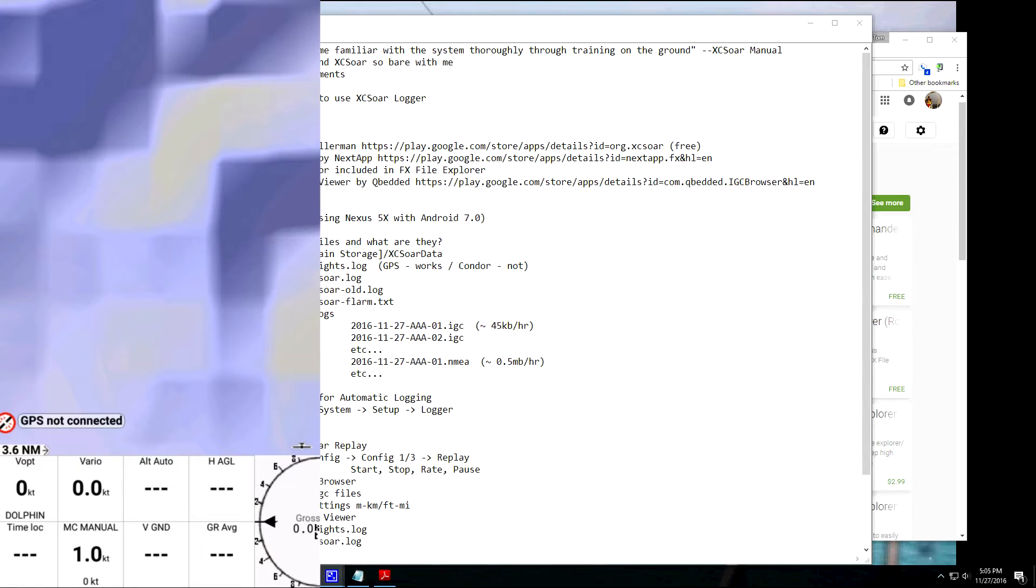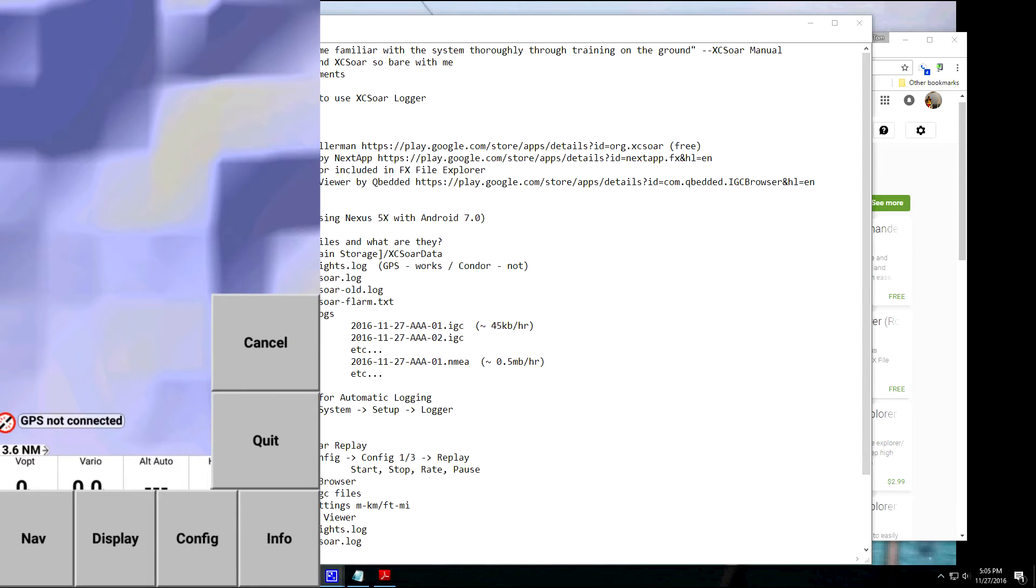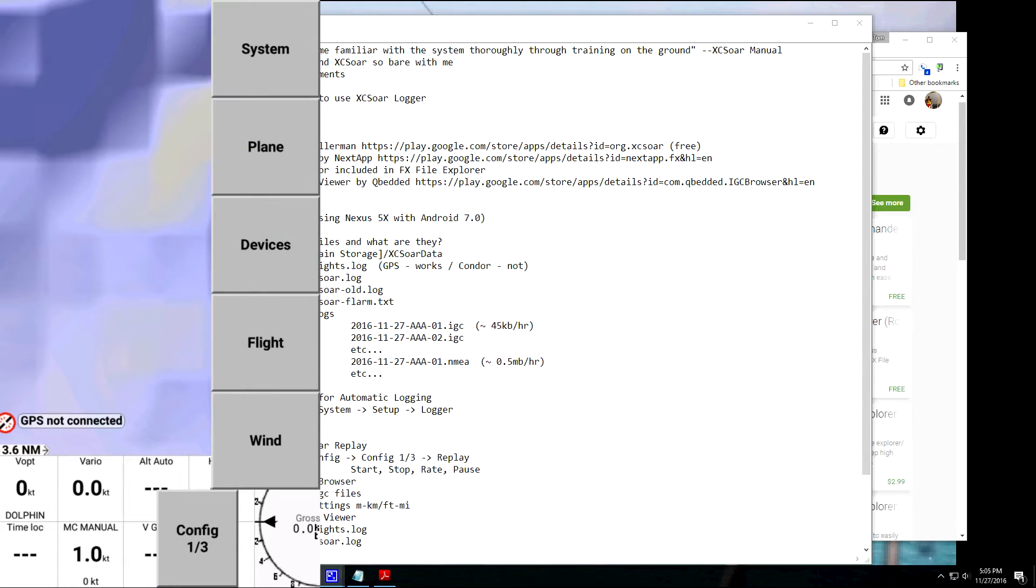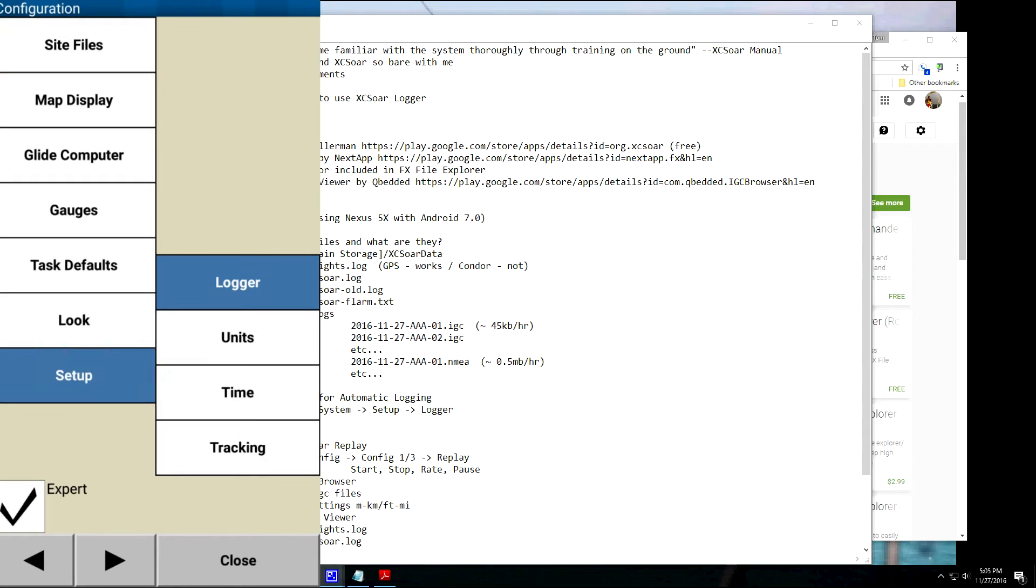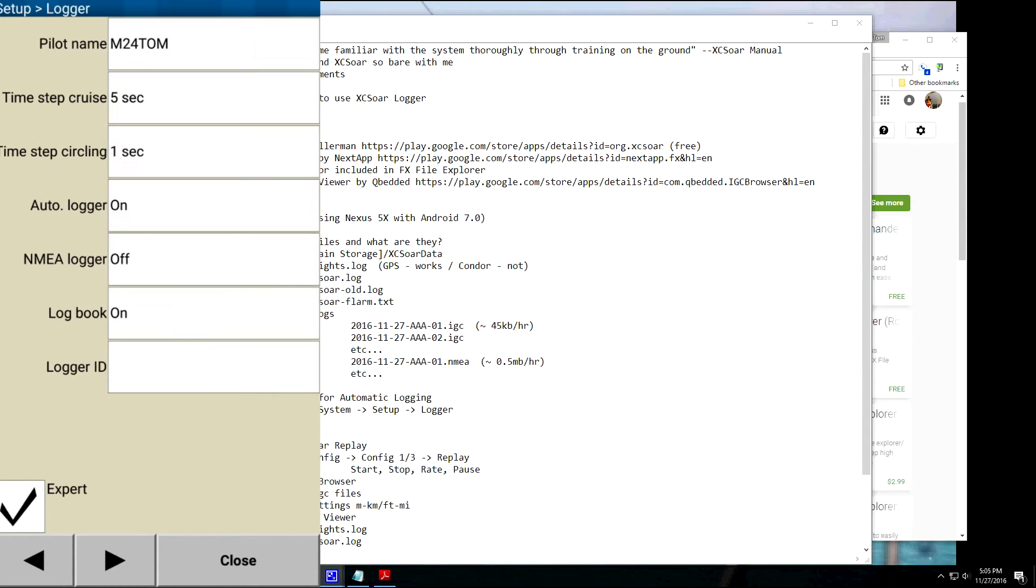Okay, so let's work on setting up XC-SOAR for automatic logging. So let's get rid of FX File Viewer and open up XC-SOAR. Apply. All right, go into Menu, click on Config, you want System, you want Setup, and you want Logger. All right, so on this page is where you set the parameters.